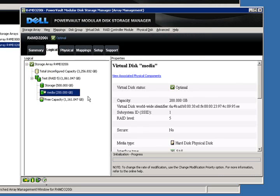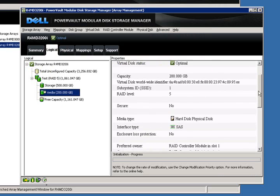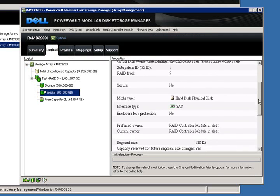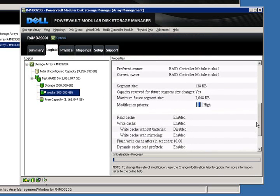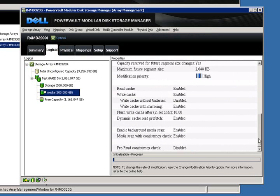Going back to our logical tab, you see we have a newly created virtual disk, again with the properties window on the right side. At the bottom of the screen, you see the initialization of that virtual disk.